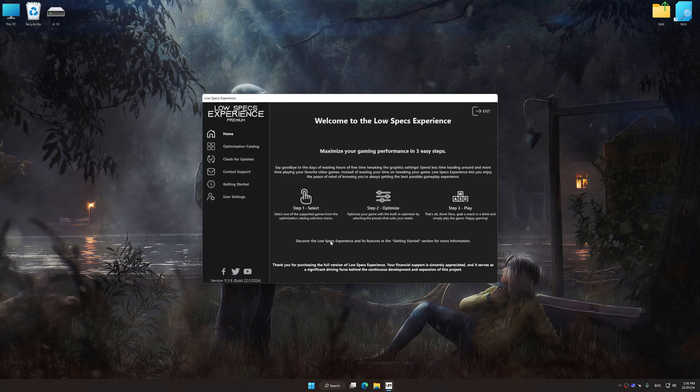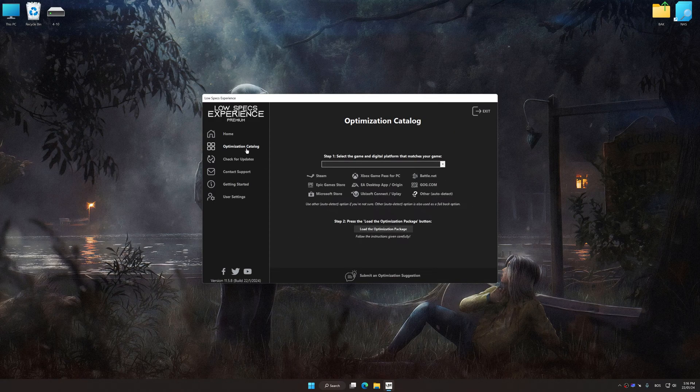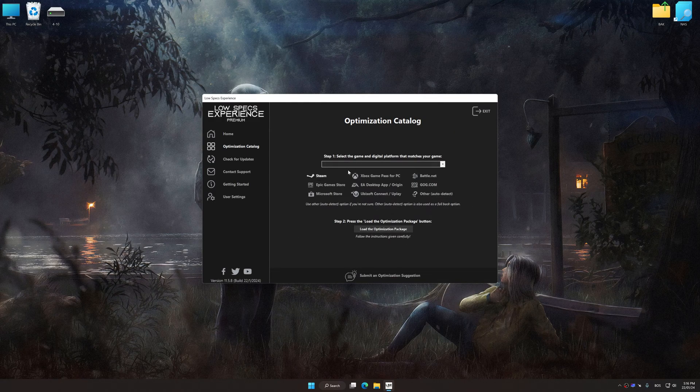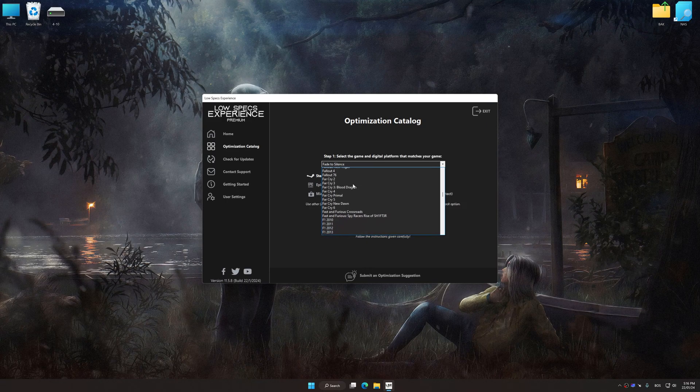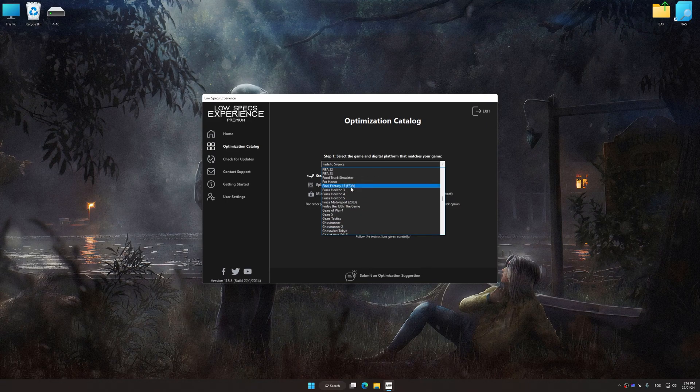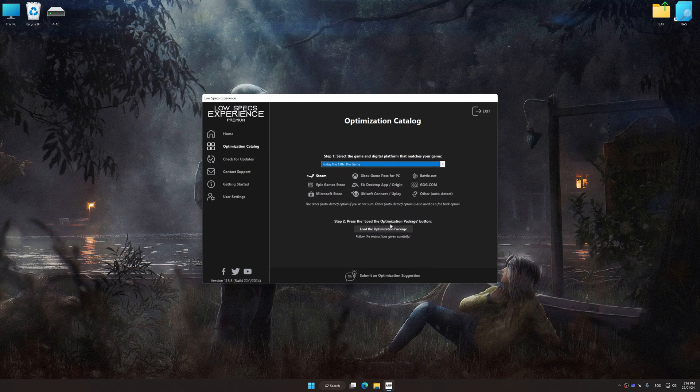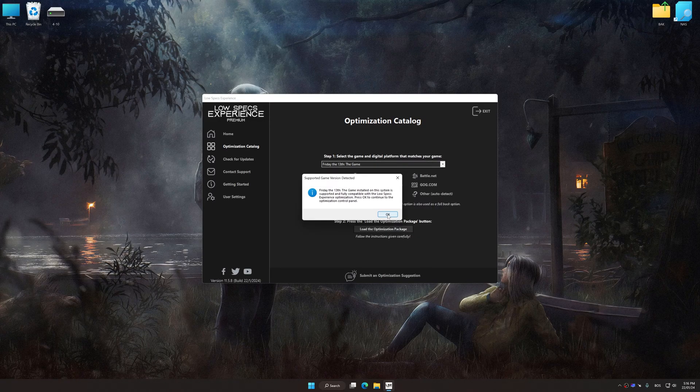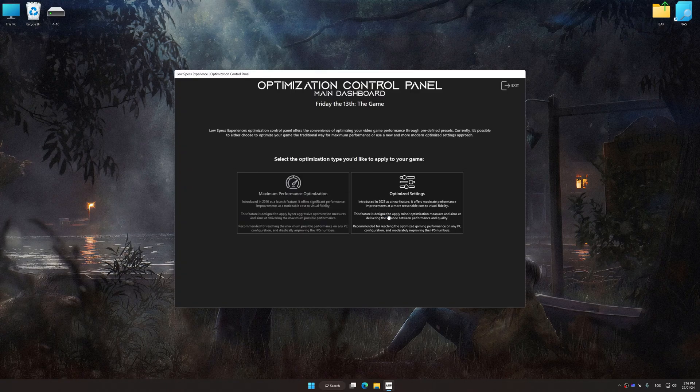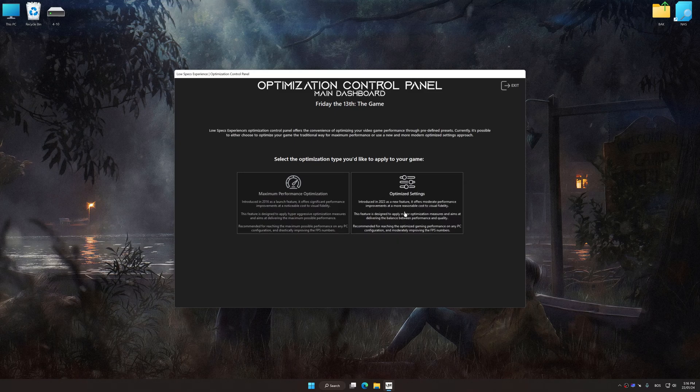Now select the optimization catalog, select the applicable digital platform, and then select Friday the 13th the game from this drop-down menu. Once done, press the Load the optimization package. Low Specs Experience will automatically detect a supported game version on your system. Now press OK and the optimization control panel will load.